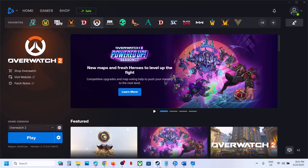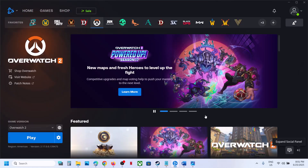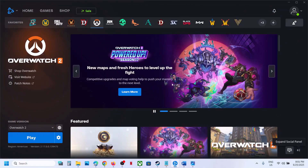Hello guys, welcome to my channel. Today in this video I'm going to show you how to fix the error 'lost connection to game server' or 'disconnected from server'. If you're receiving this error, please follow the steps shown in this video.